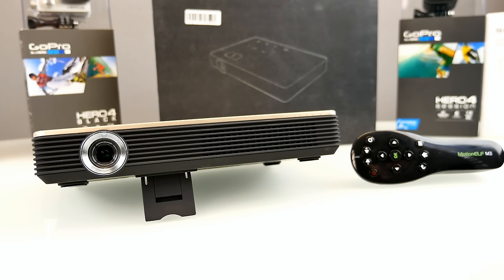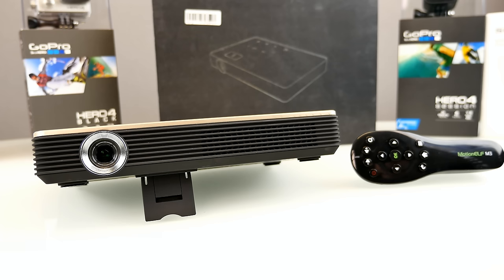Alright guys, thanks for watching this review. If you're interested in this product, there's a link down below in the description, so make sure you check it out. Now see you soon in the next projector review. Have a nice day and bye-bye.